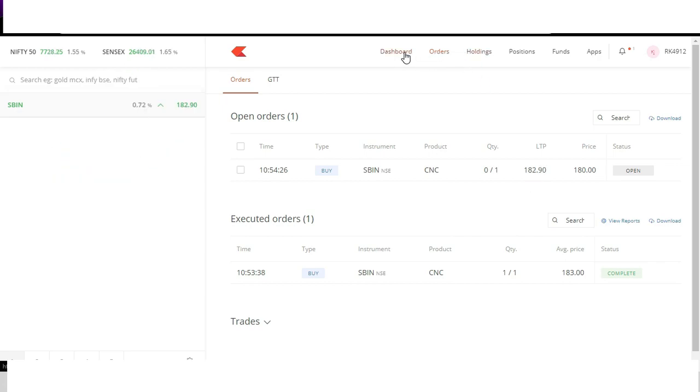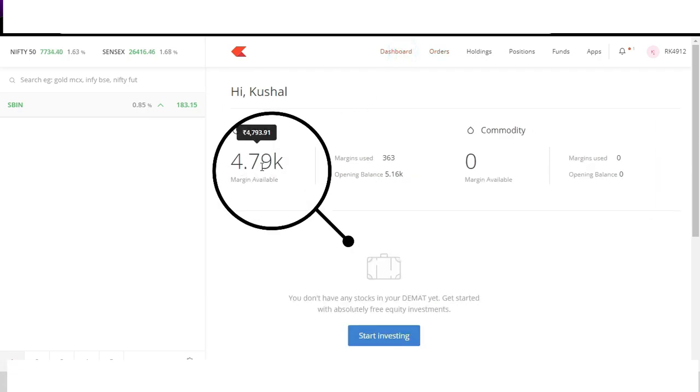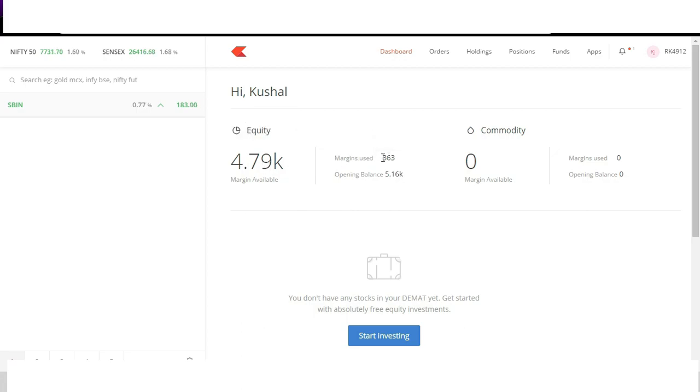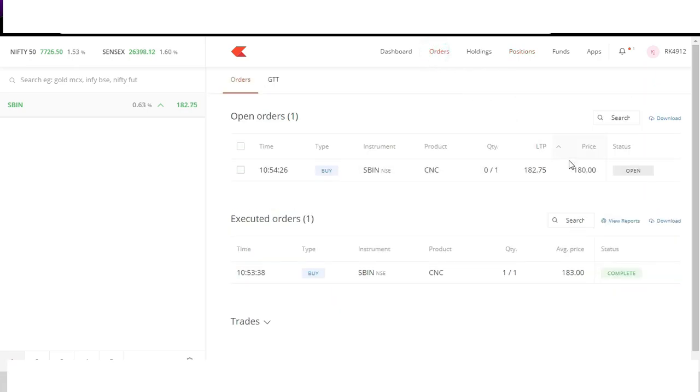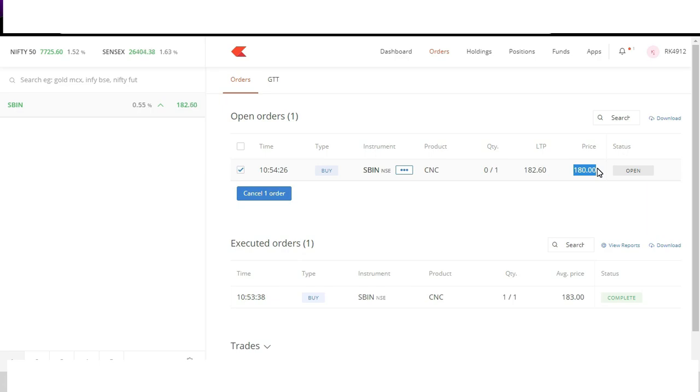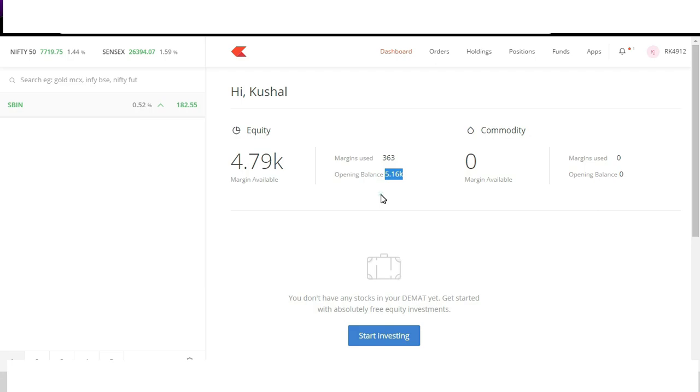Going back to dashboard I can see how much money I have used to buy shares. Here it says margin used is 363 because we bought one share at market at 183 rupees and the other is open at 180. So collectively 183 plus 180, I have used 363 rupees. We started trading with 5.16k. As a opening balance we have invested 363 rupees, now we have left with 4.79k. Simple calculations, nothing much complex.